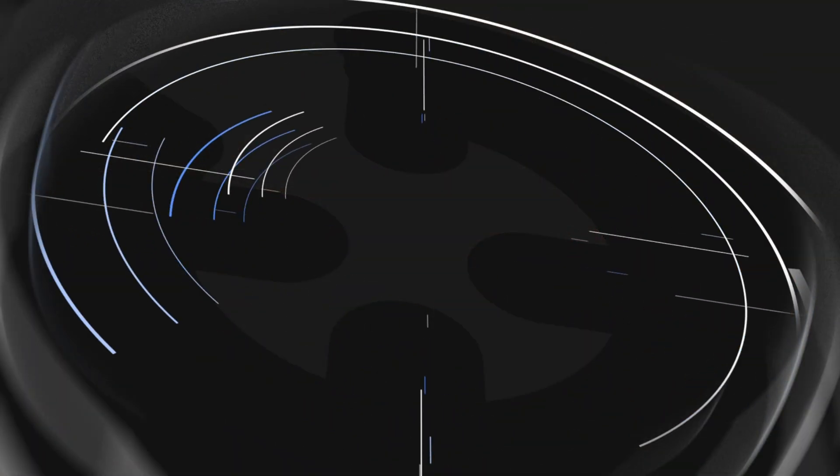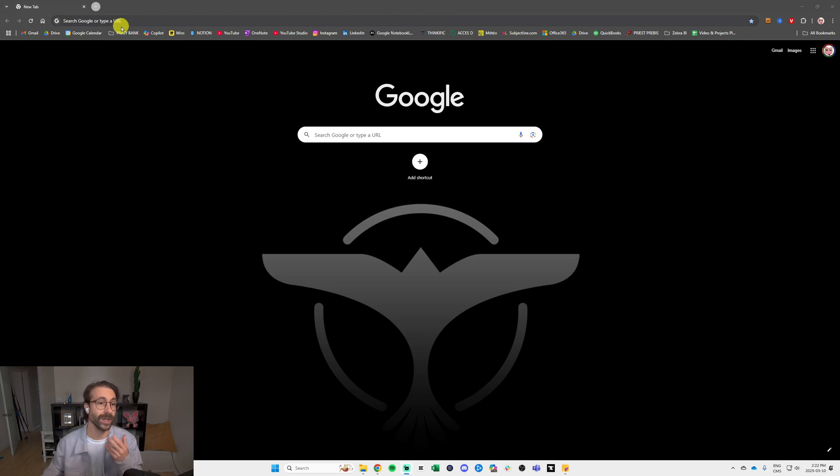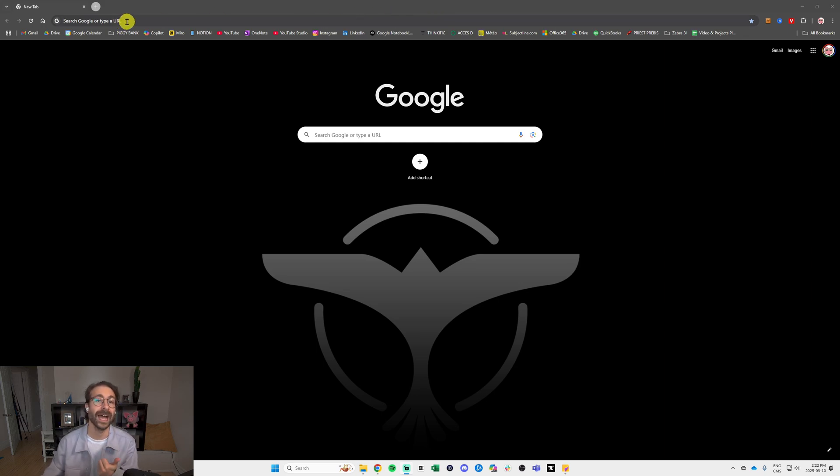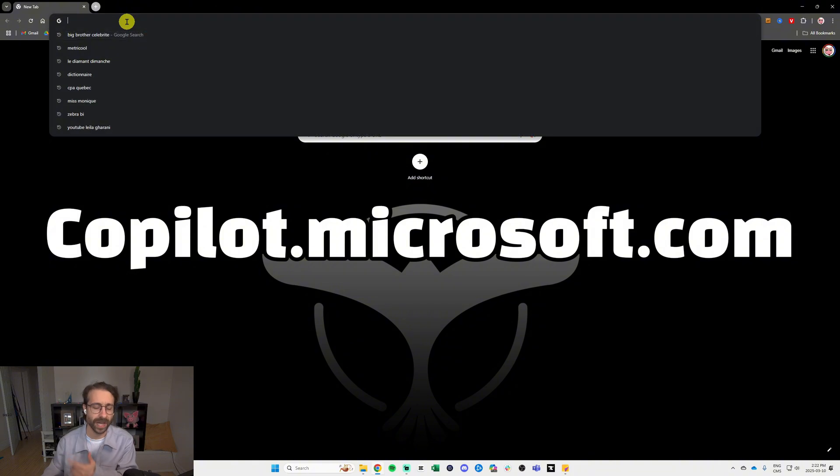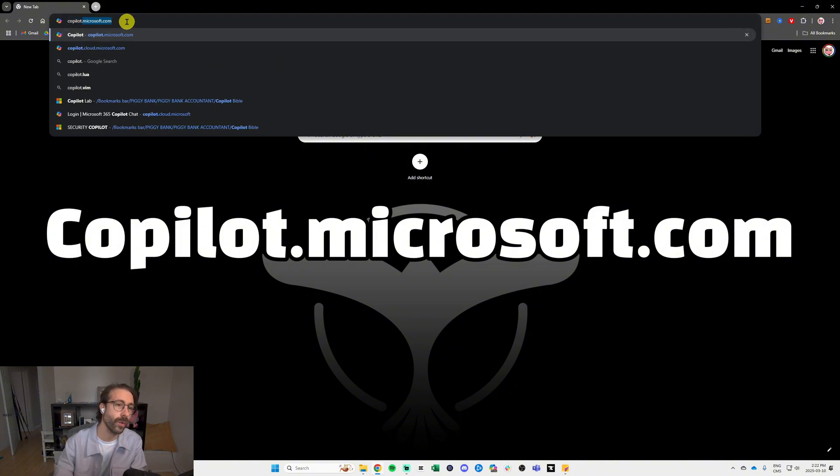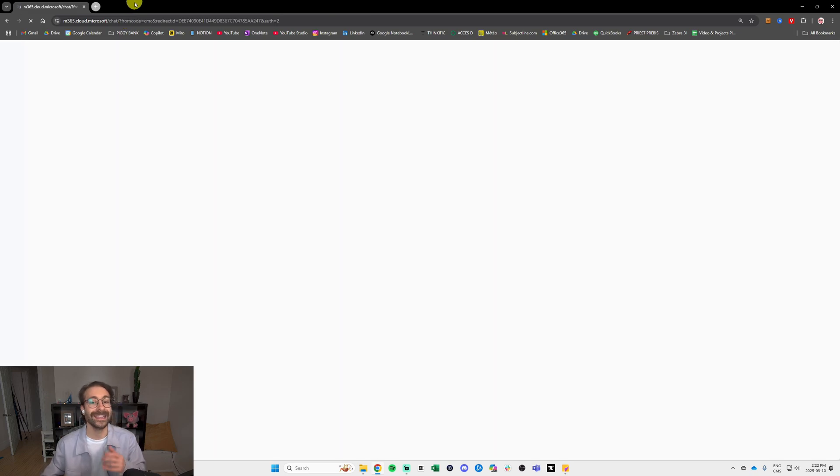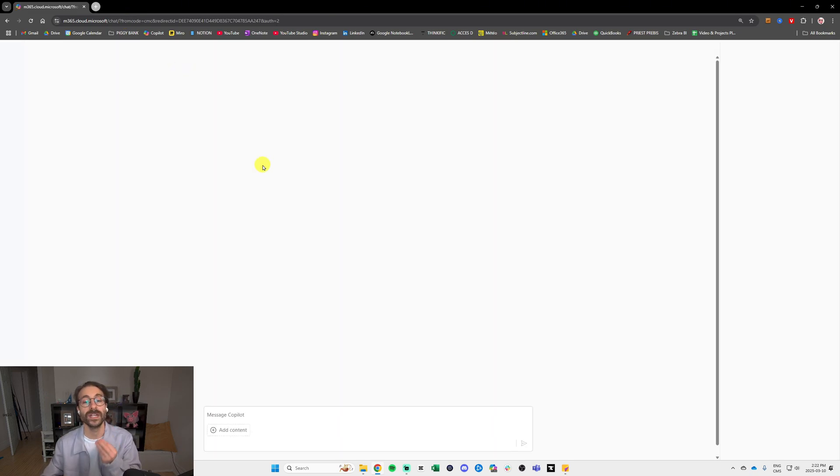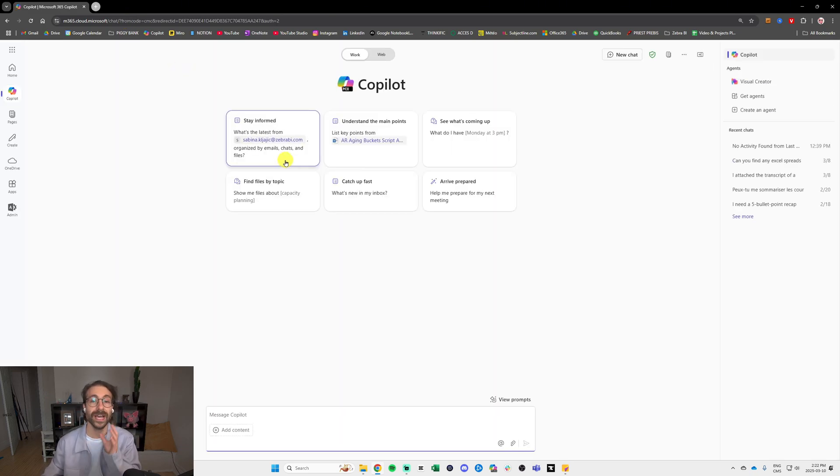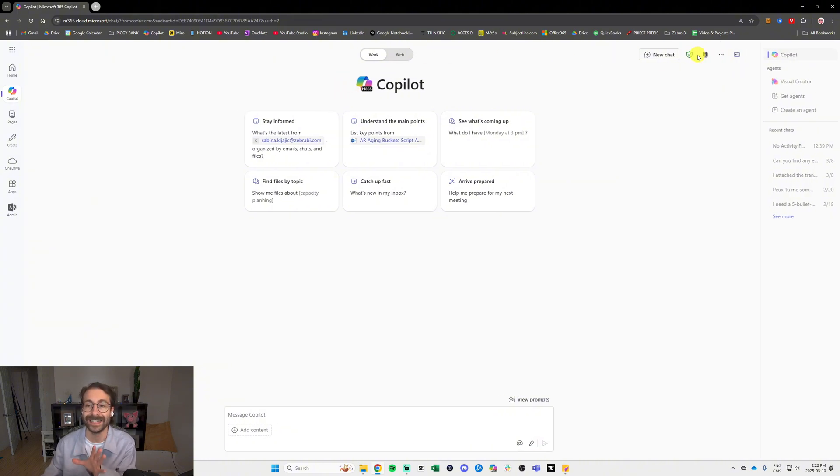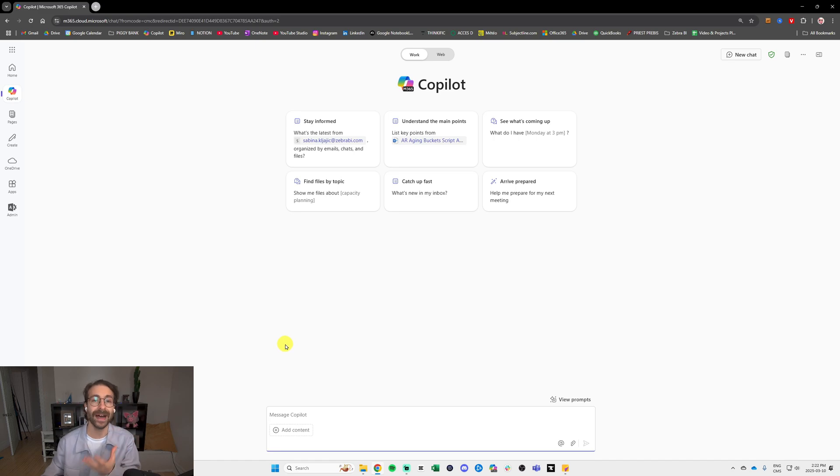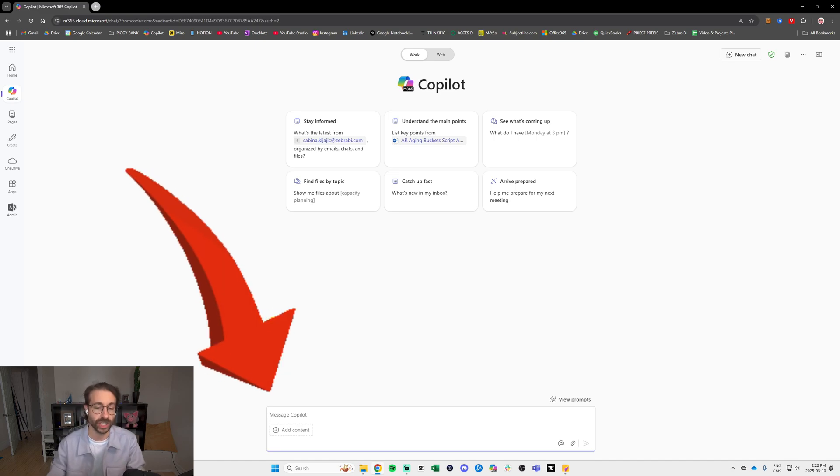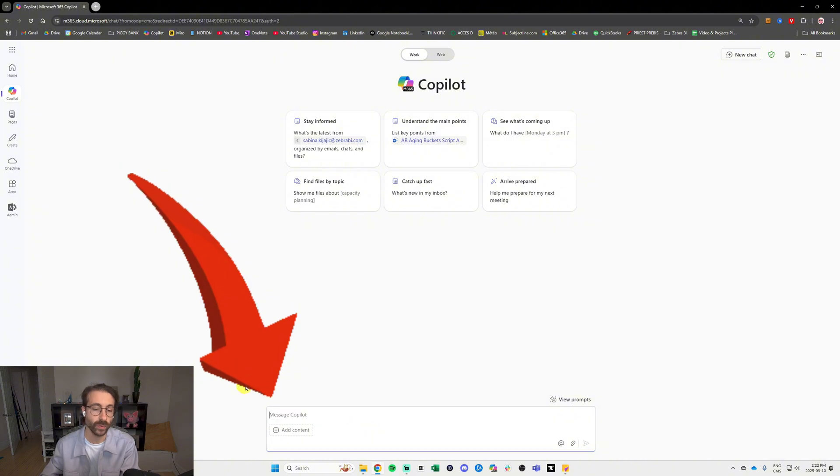First thing first, let's log into the tool. It's pretty easy. You open a web browser, you either use Edge, Chrome, whatever you want, and you go to copilot.microsoft.com. I'm already logged in on my computer and you should have something that looks like this. Basically it's just like a Microsoft Teams chat and you can write things at the bottom right here.